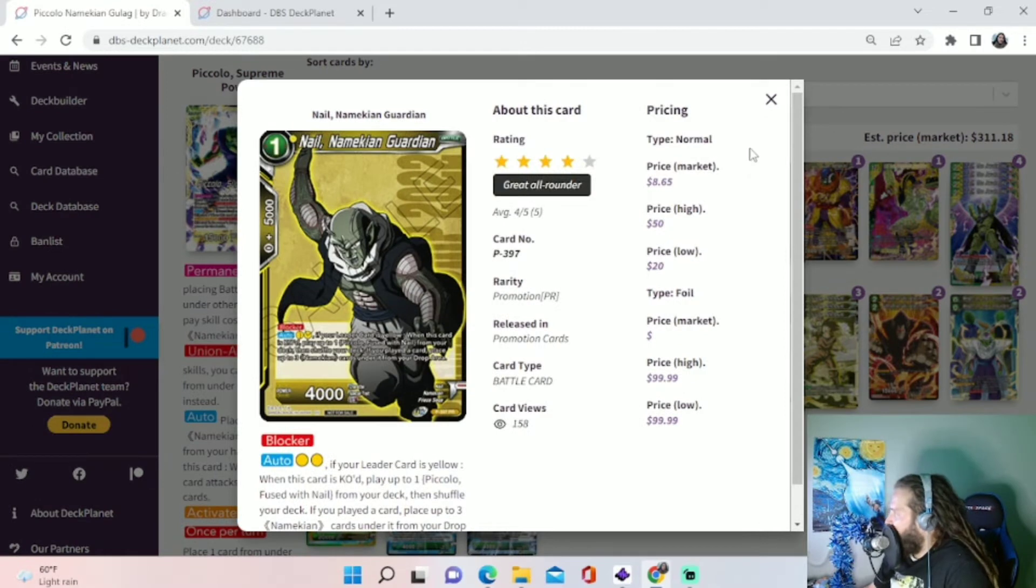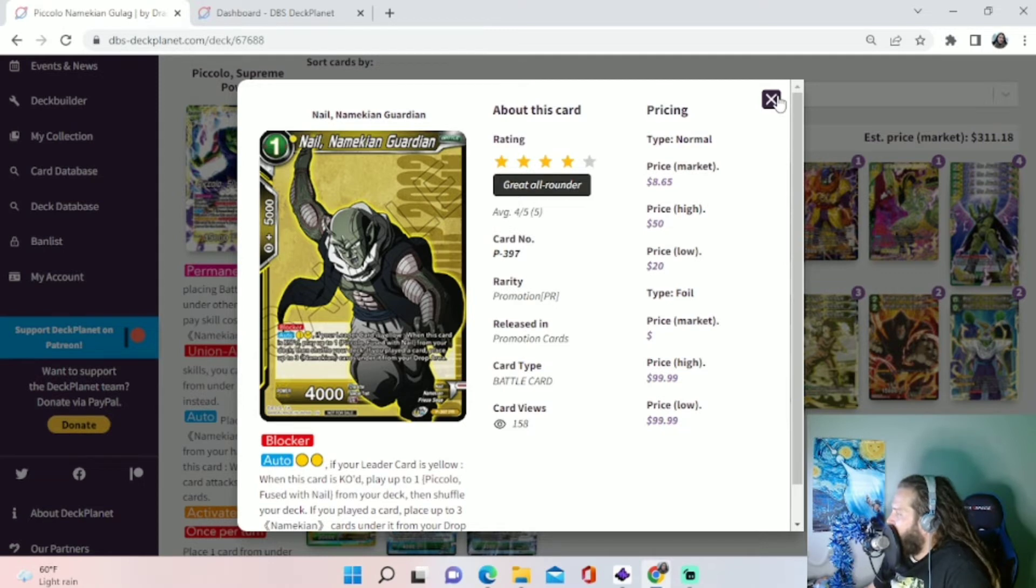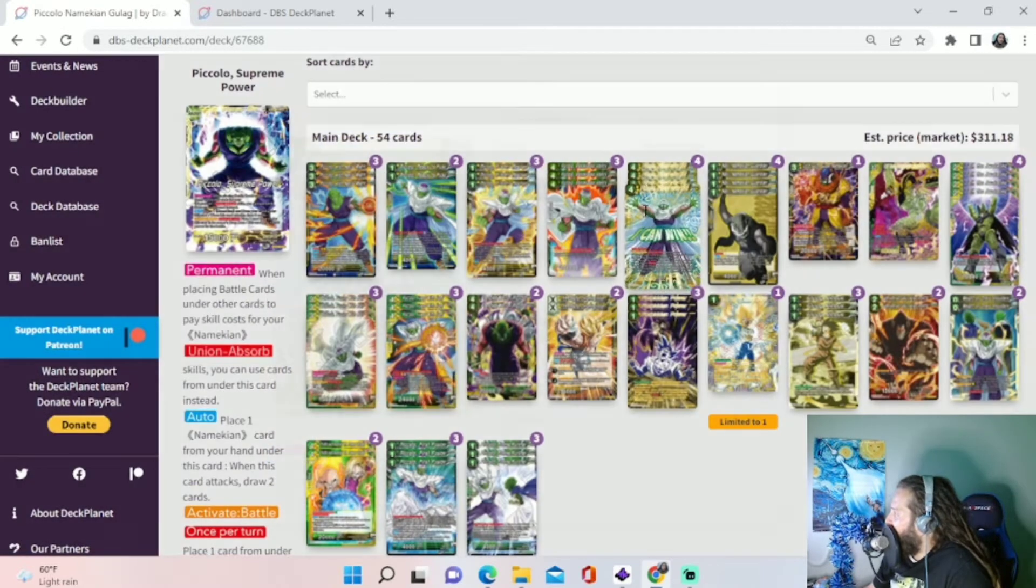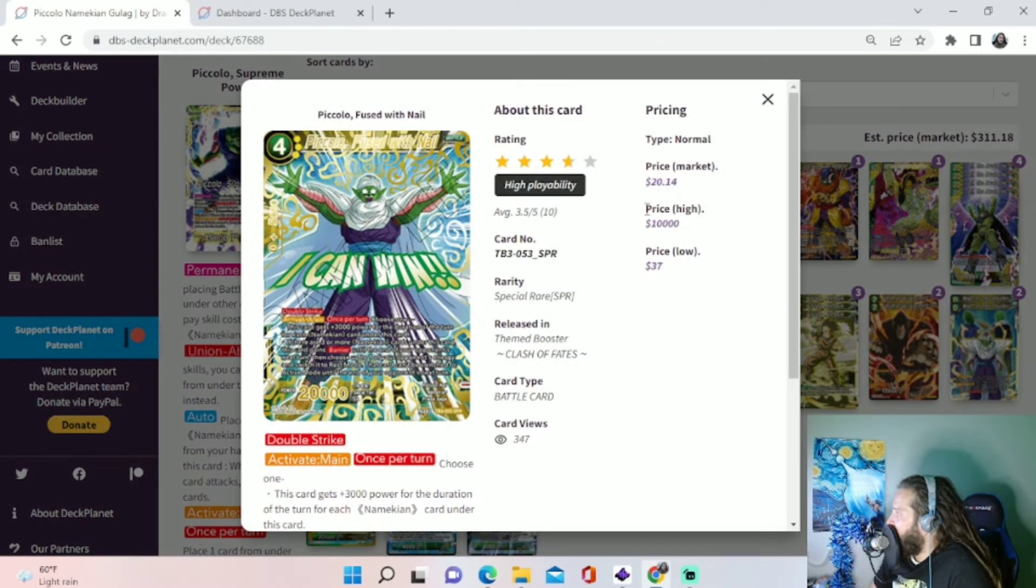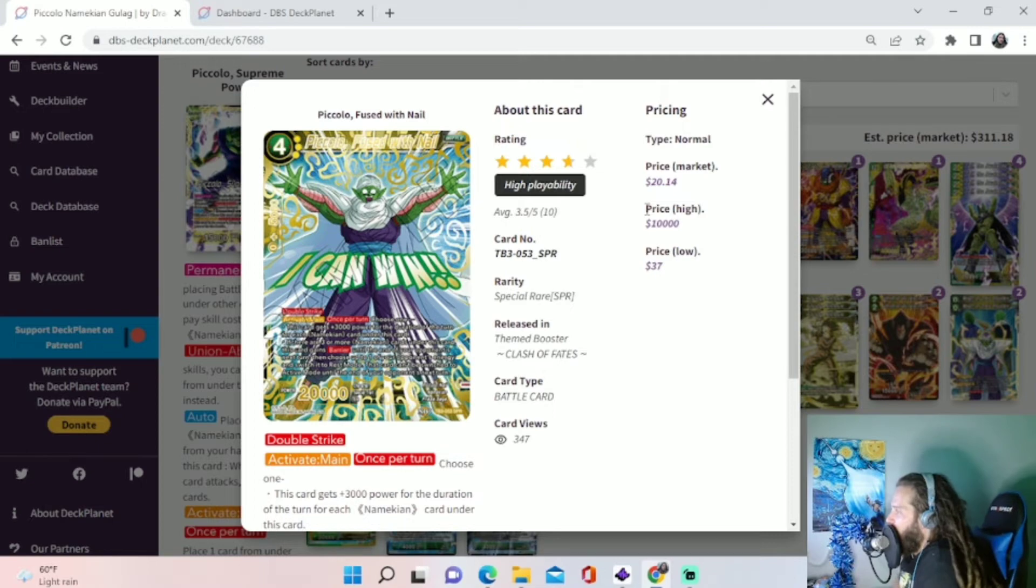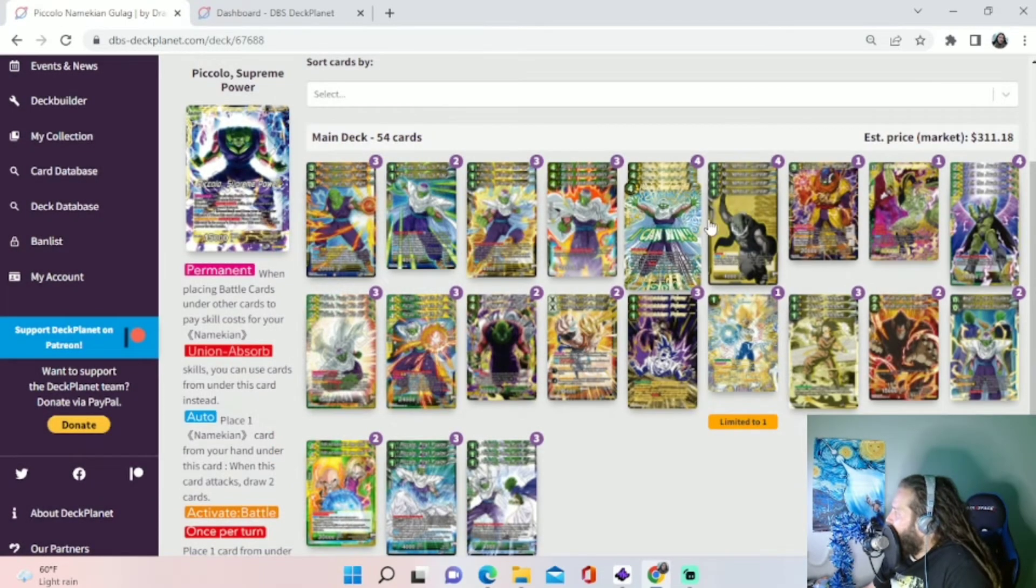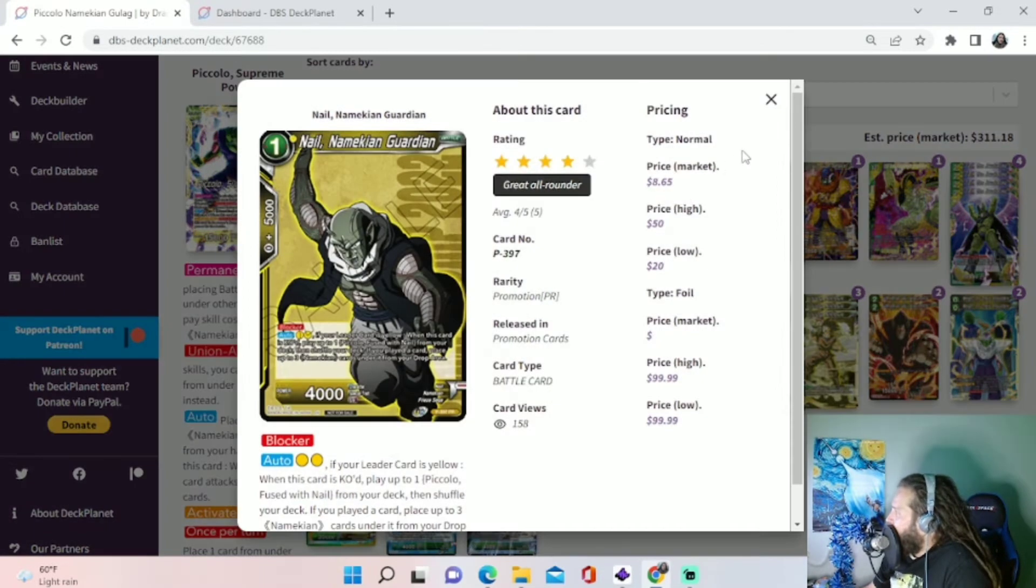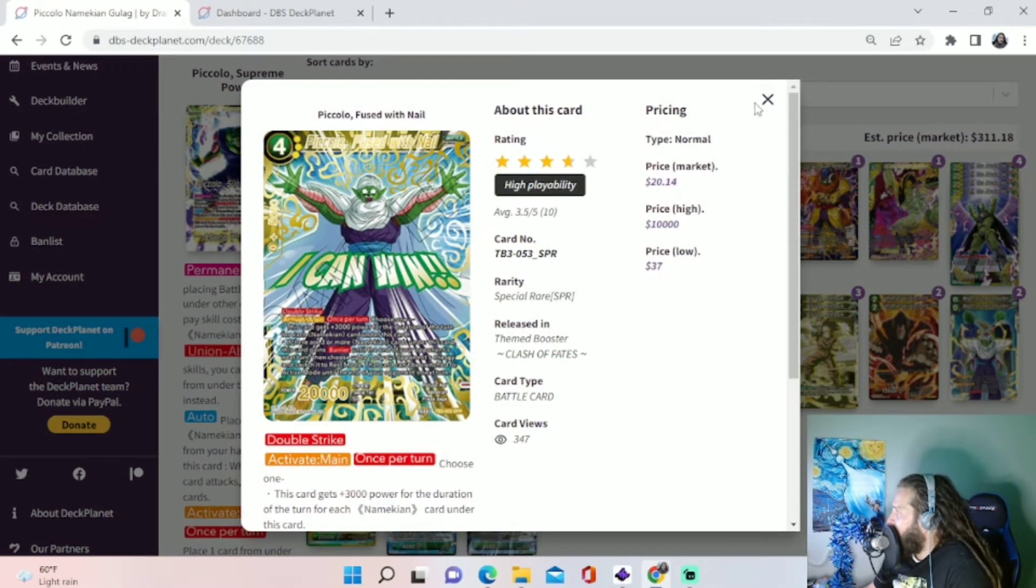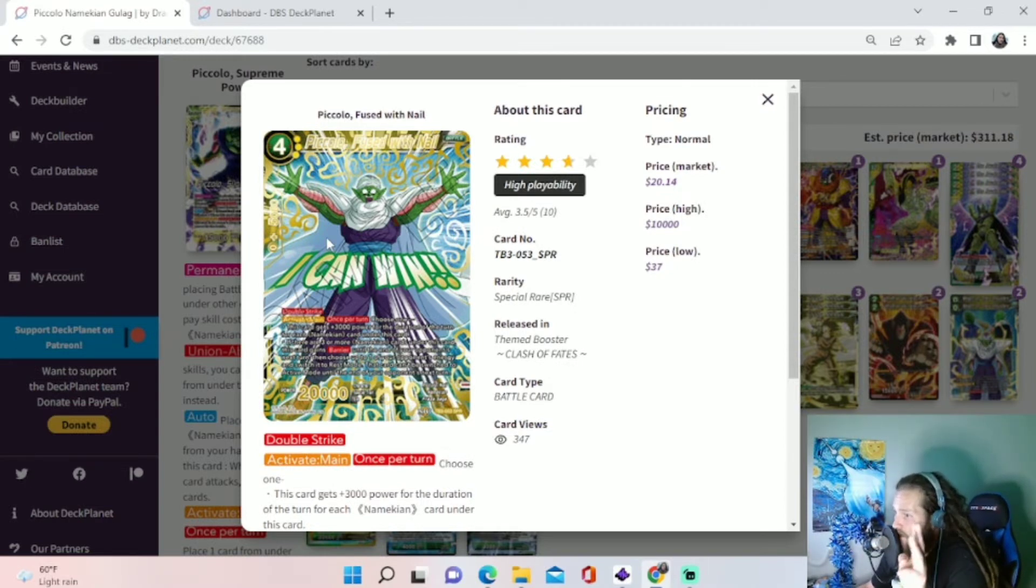And then we will move on to another little package we have. We've got four of these Nail Namekian Guardians. These are from the Championship Pack 2022. And basically what this does, you play it out for one. It's a blocker. If you have two yellow energy standing, then when your opponent attacks, you block with this. It gets KO'd. And then you pay the two energy, you get to play out this Piccolo Fused with Nail. We run four of these. I really built the deck around this strategy. I wanted to get this strategy to pop off because basically when we use this guy, the Nail Namekian Guardian, to get out the Piccolo Fused with Nail, we get to put three Namekians in our drop area under this guy.